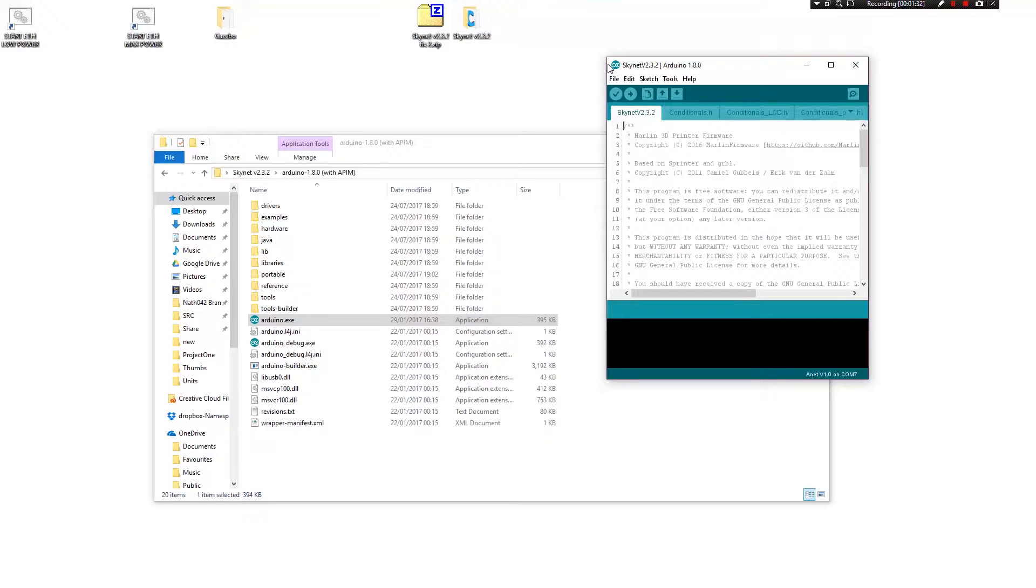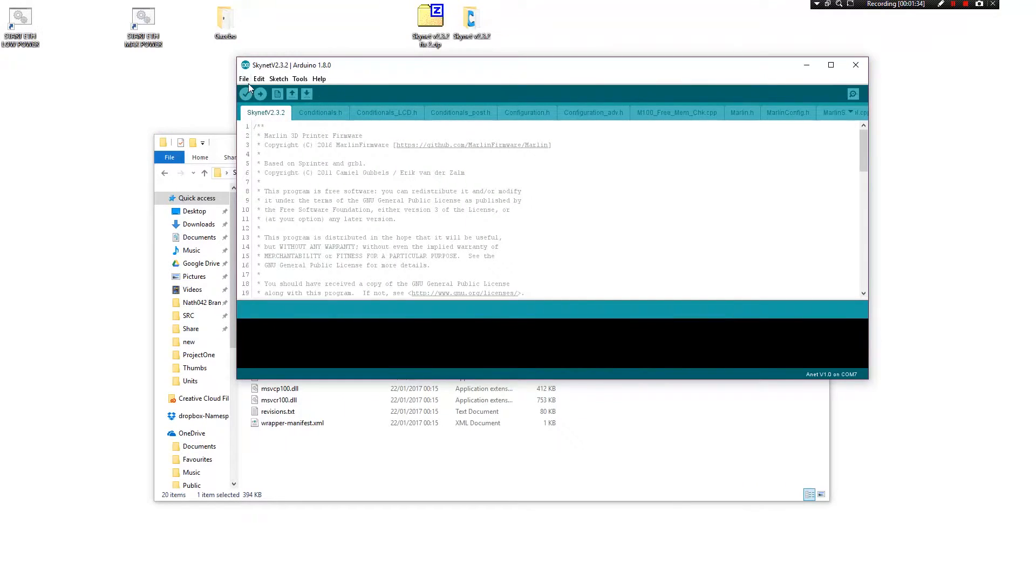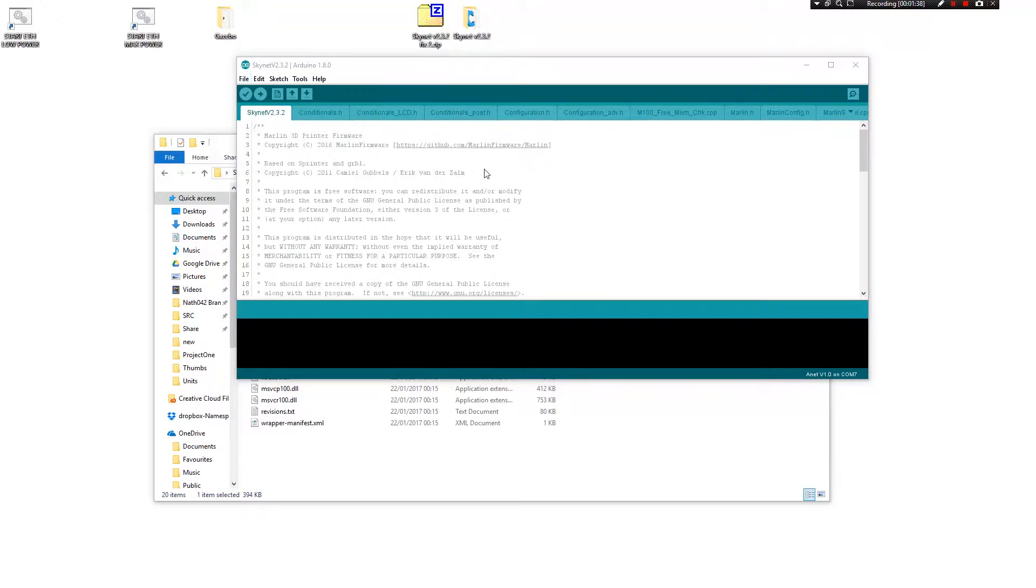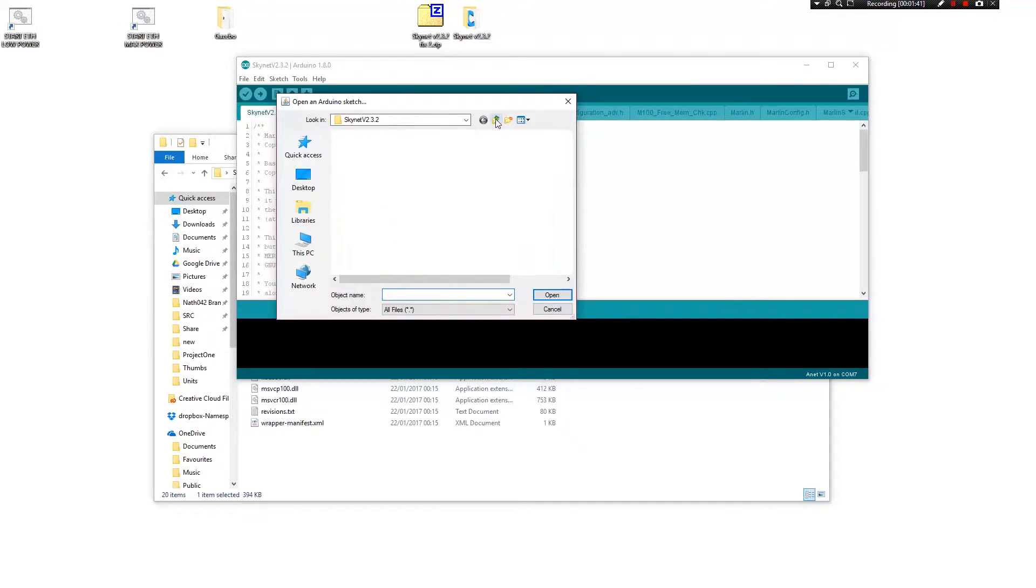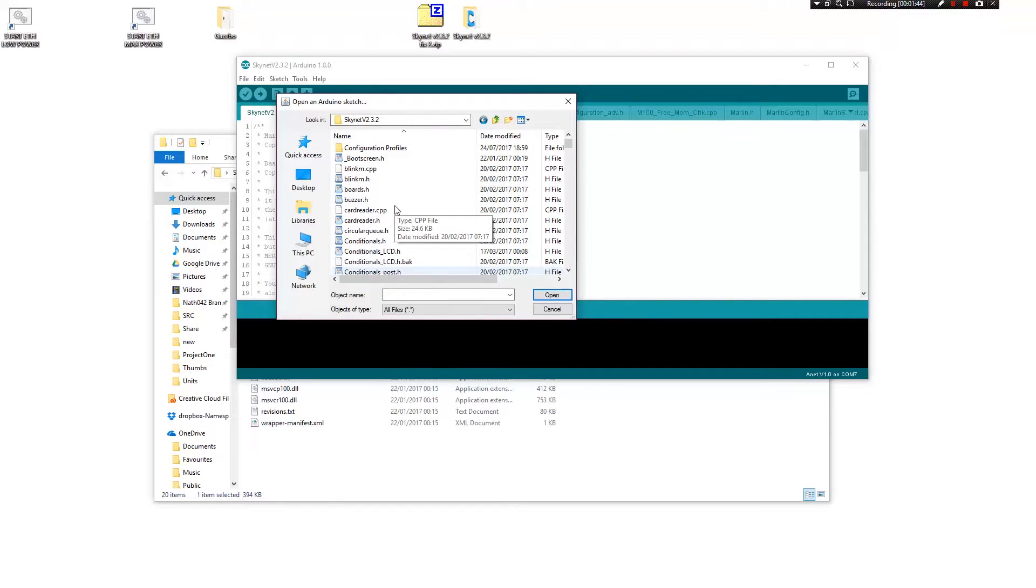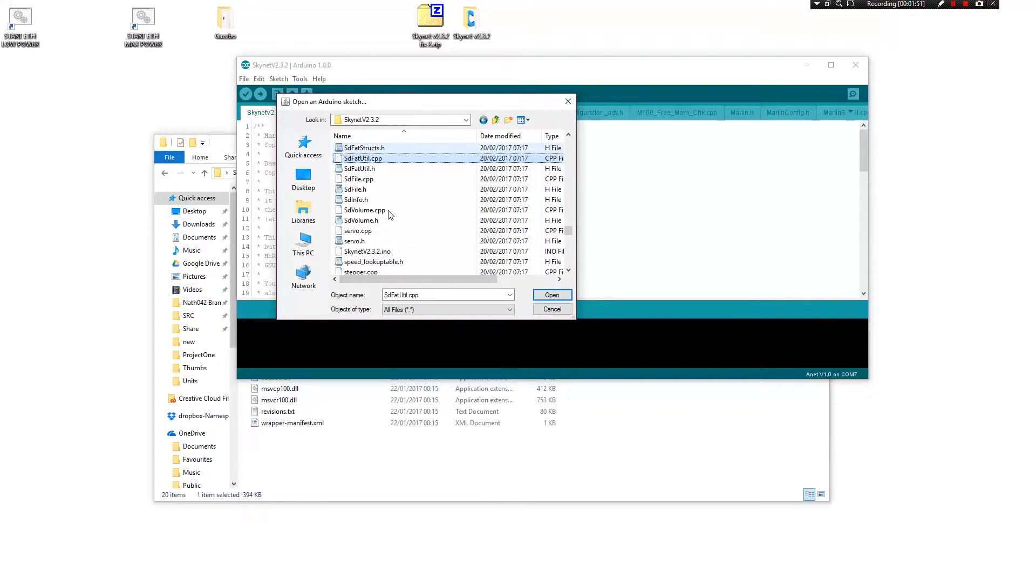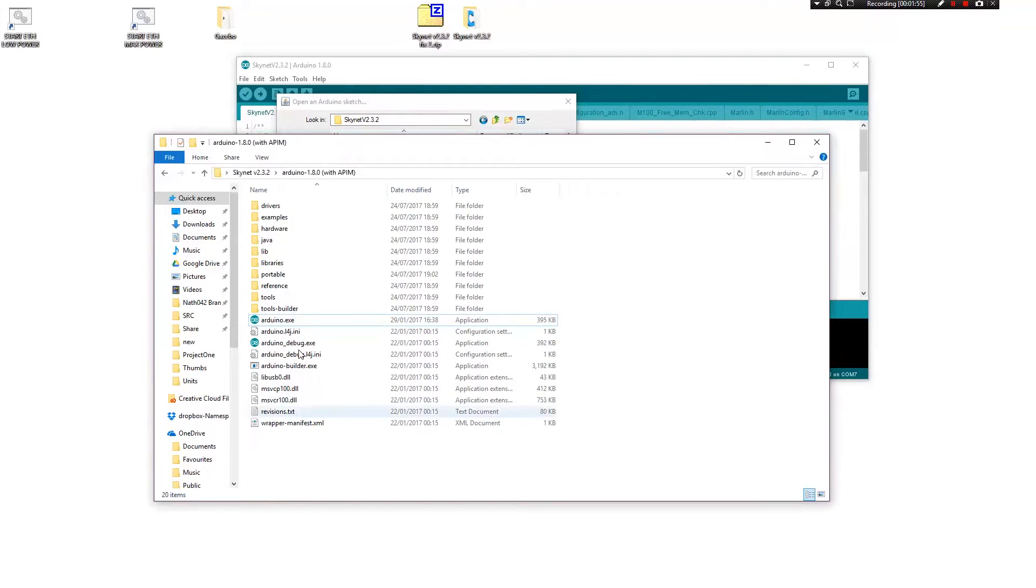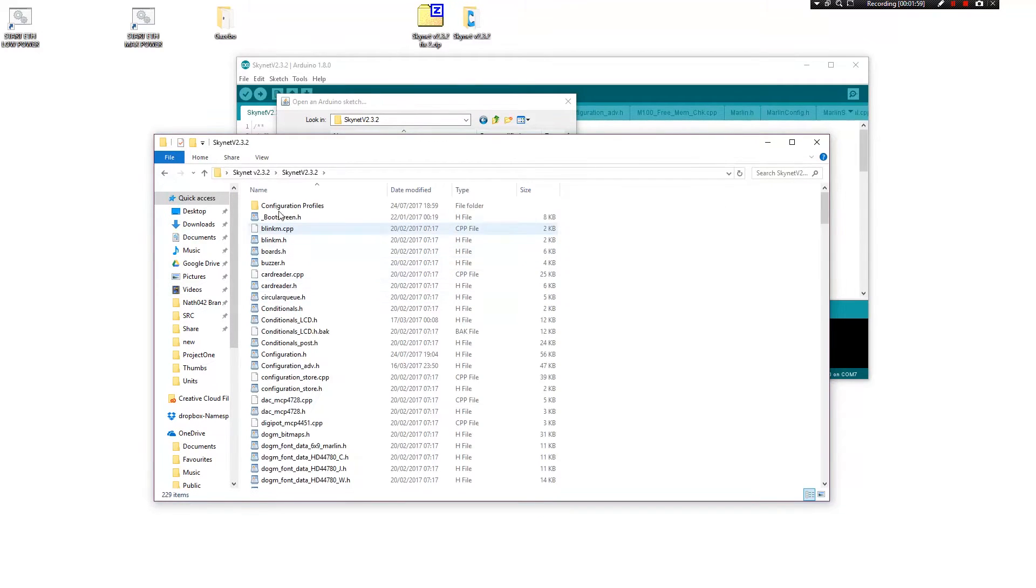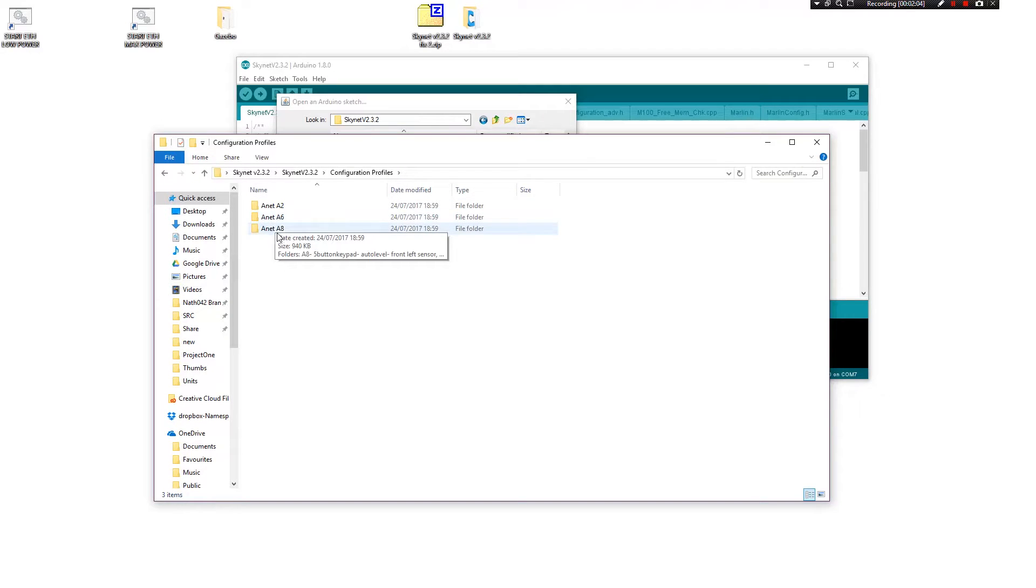It has actually loaded up with the Skynet firmware but if you go into file, open and then you go into the Skynet folder here and then you'd want to go to where it is Skynet, this one. But before you do that, what you need to do with your freshly downloaded one is go into configuration profiles here.